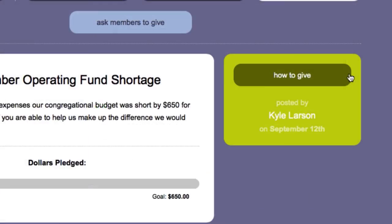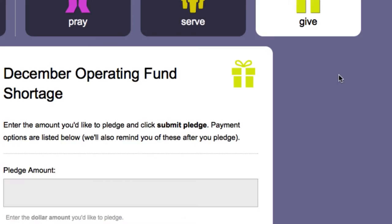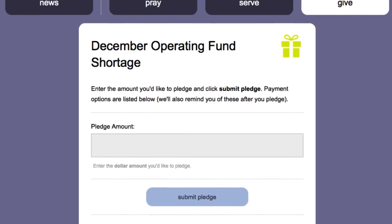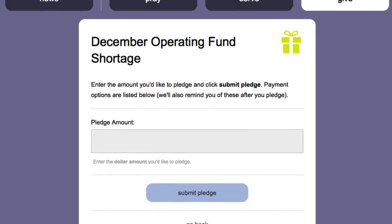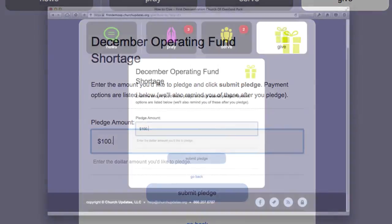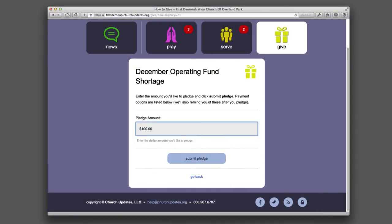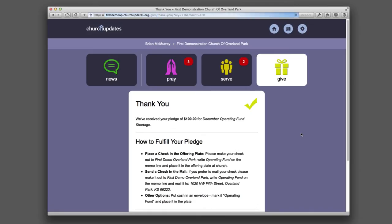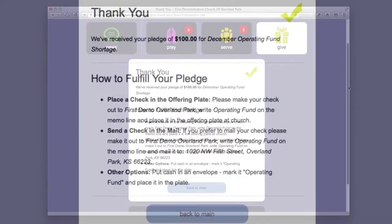If a member wants to give to this cause, she clicks the How to Give button. That opens a page for the member to enter the amount she'd like to pledge. Clicking the Submit Pledge button takes the member to a Thank You page with information about how to fulfill the pledge.